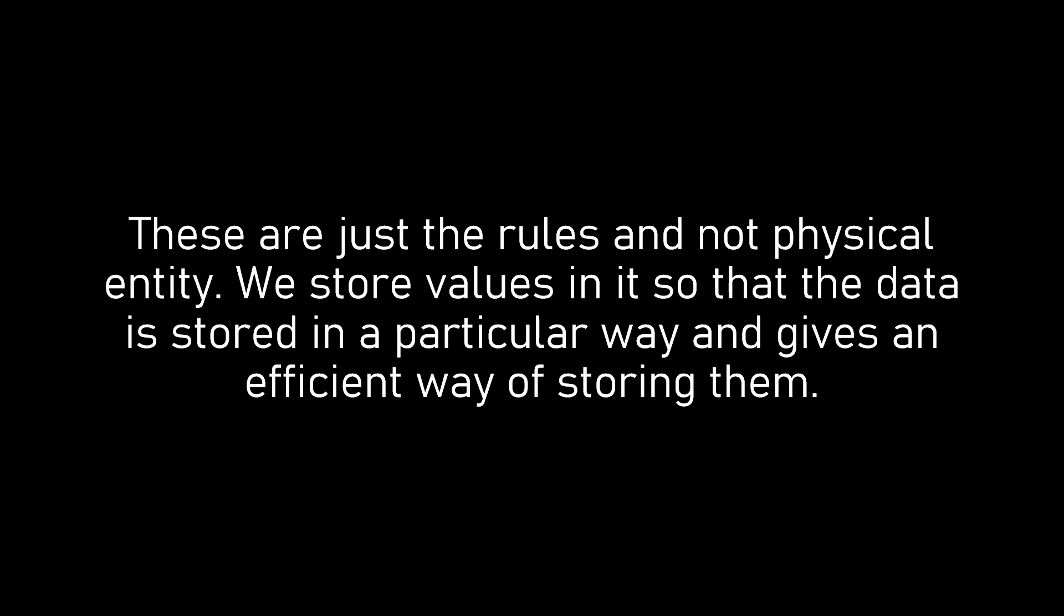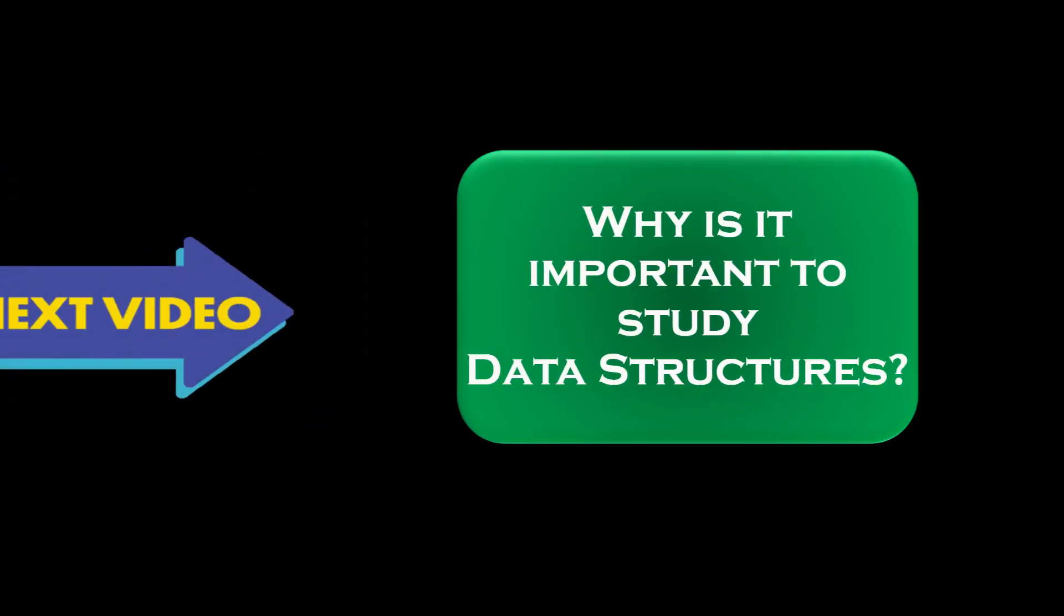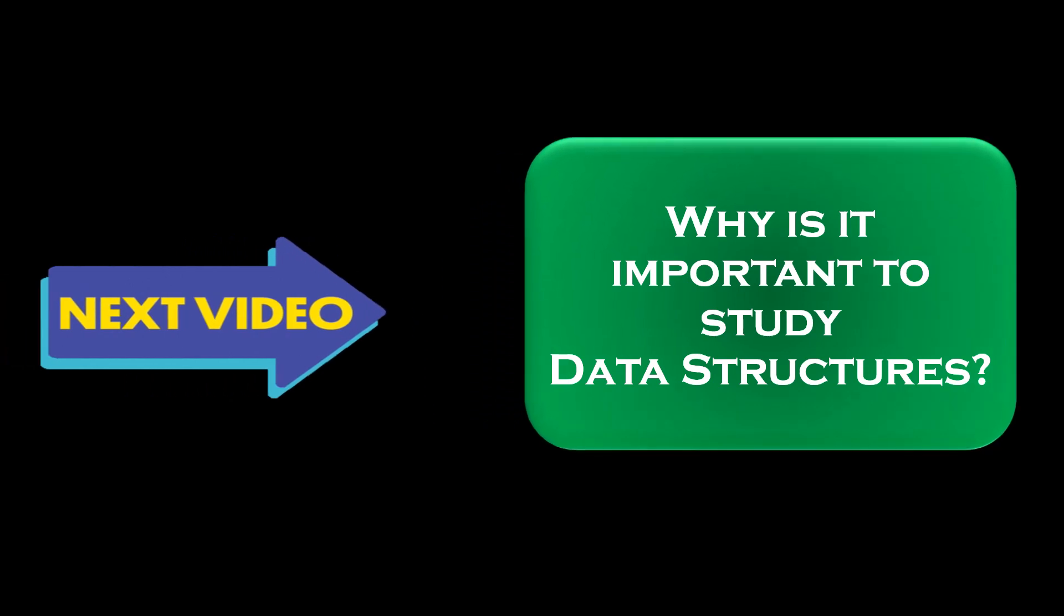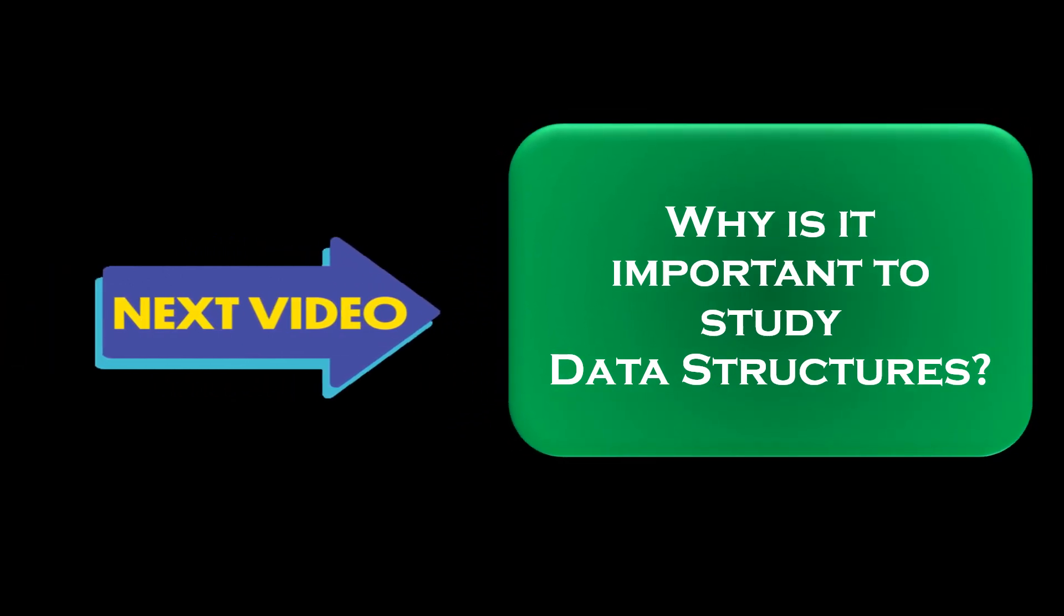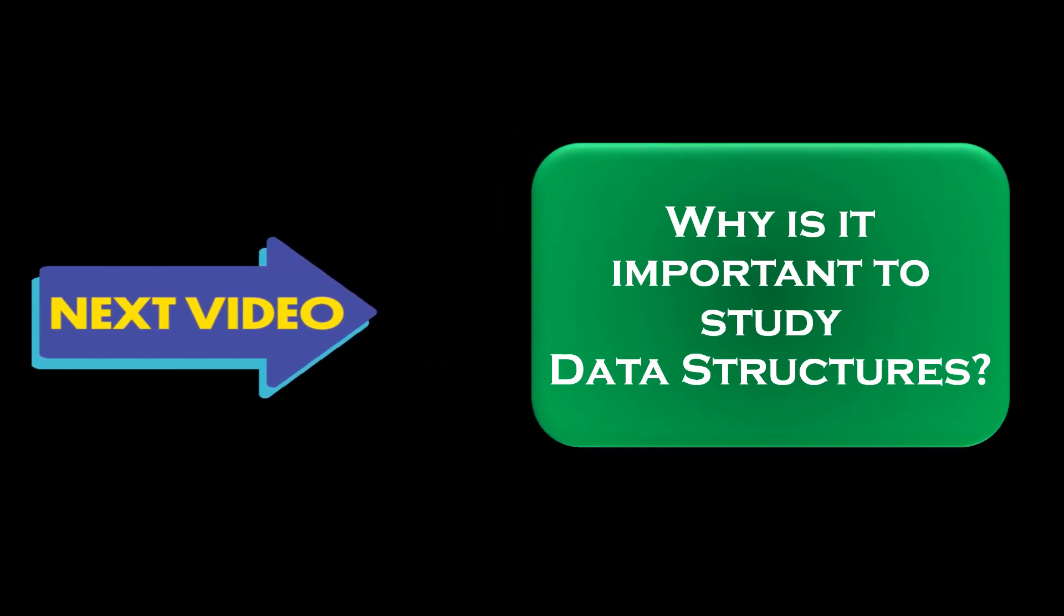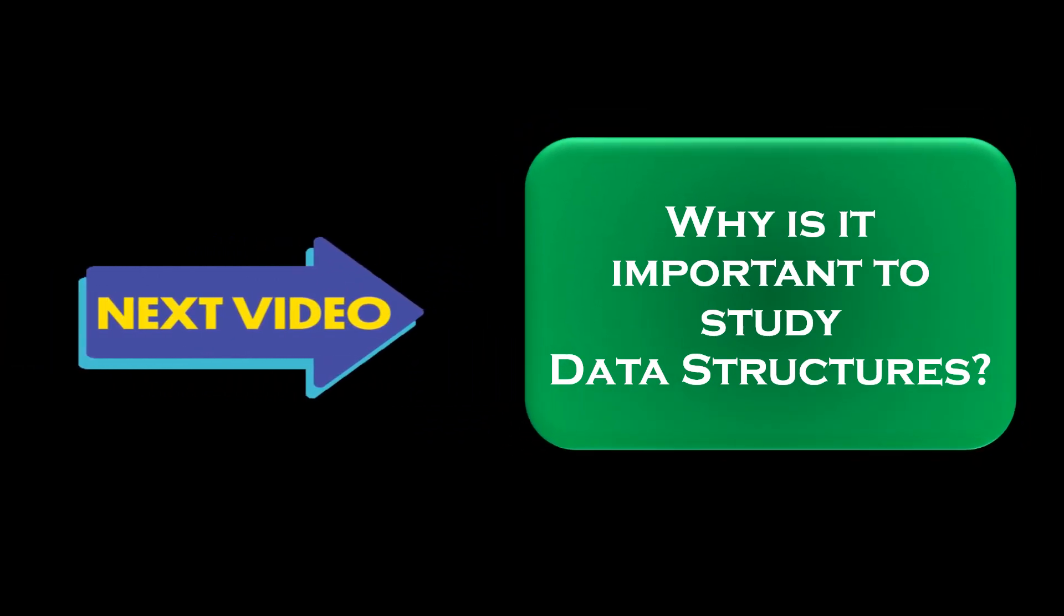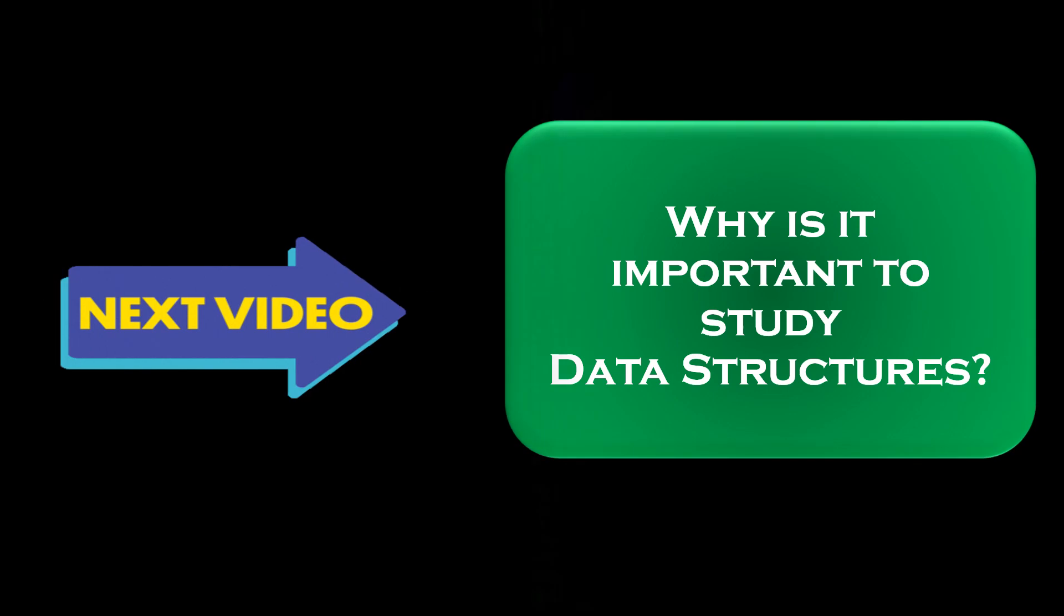Thanks for watching the video. In the next part, we will discuss why data structures are important to study.